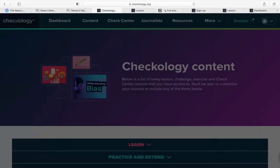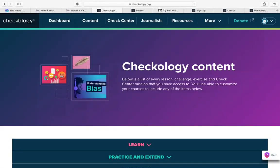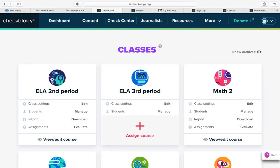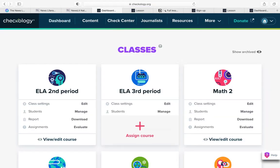That was a quick introduction to creating your class, inviting students, and setting up their course on Checkology. I'd love to know what questions you have about the course setup process or about the assignments available on Checkology.